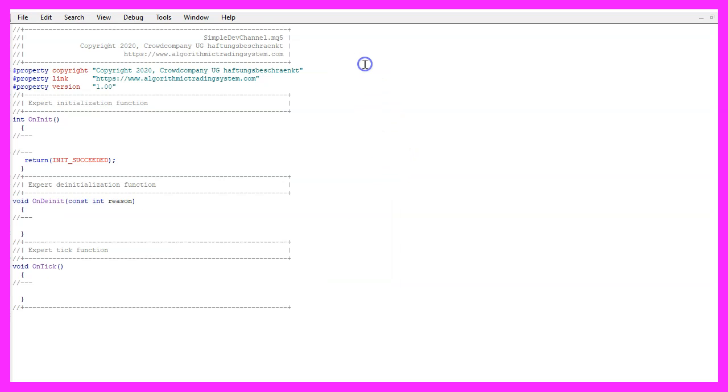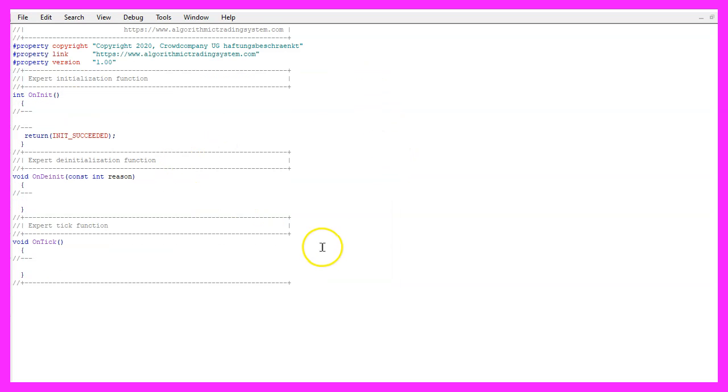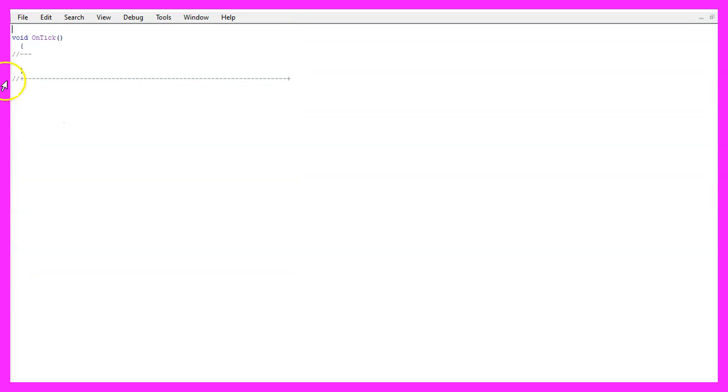Now you can delete everything above the OnTick function and let's also remove the two comment lines here.